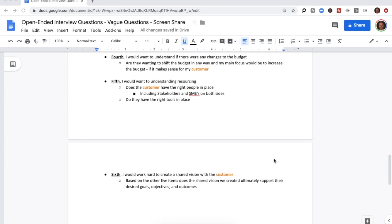In correlation with growth and utilization, I would want to assess risk and understand the overall scope and scale of the customer. Fourth, I would want to understand any changes to the budget — are they wanting to shift the budget, and my main focus would always be to increase the budget, but only if it makes sense given their financial needs. Fifth, I would want to understand resourcing — does the customer have the right people and stakeholders in place, and do both sides have the right tools? Sixth, I would work hard to create a shared vision with the customer that ultimately supports their desired goals, objectives, and outcomes.